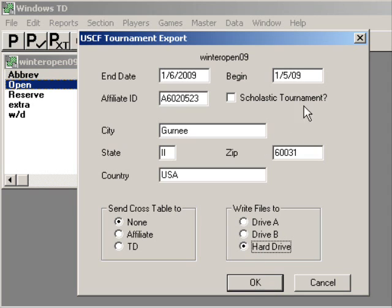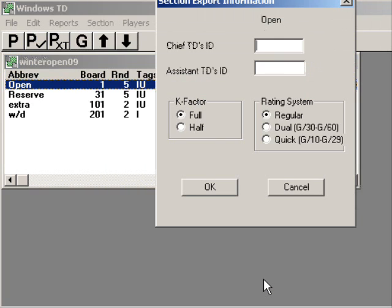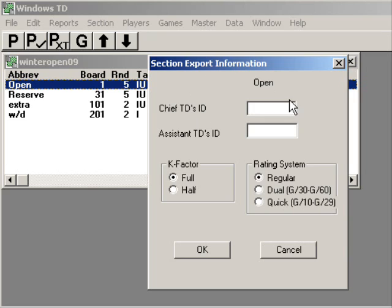Let's see what happens when we use 09 for our date. There didn't seem to be any problem with that. A new window popped up: Section Export Information. Open. Chief TD's ID: 10334471. That's yours truly.